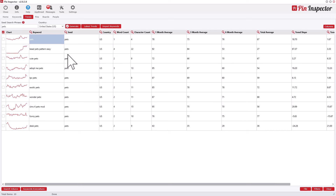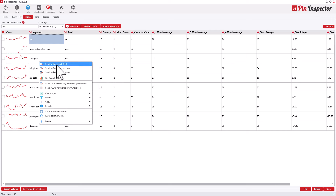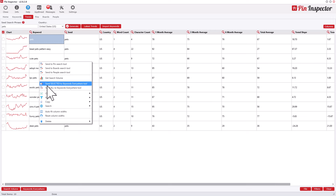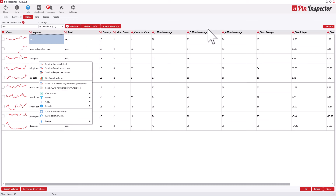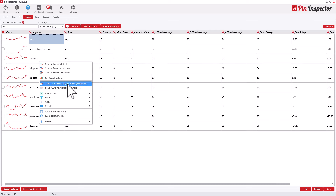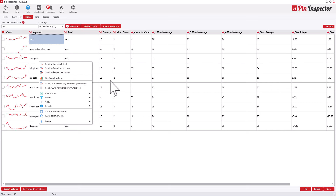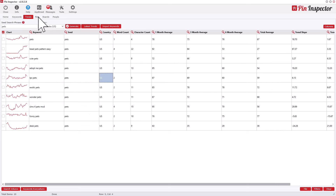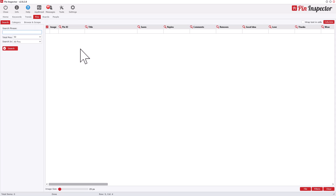You can also right-click pins to send them to the search tool, boards, or people sections, or get search volume for a specific keyword, or send it to the Keywords Everywhere tool. Keywords Everywhere is a separate tool — not from the same developer — but you can send keywords directly to it from inside Pin Inspector, which is a handy feature.